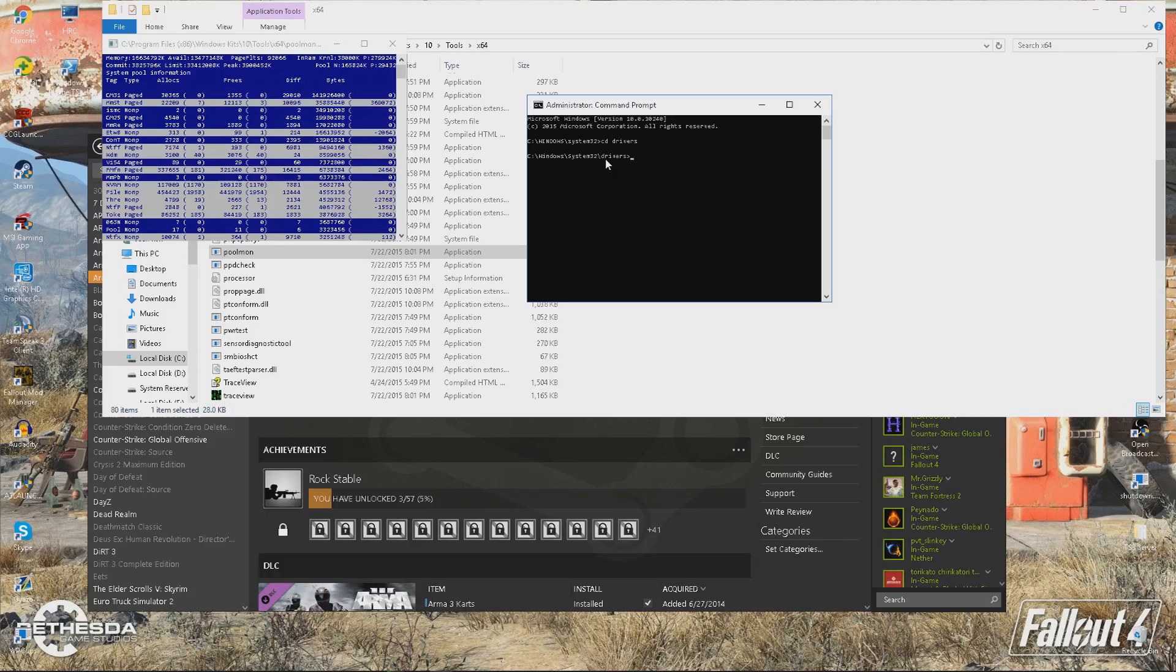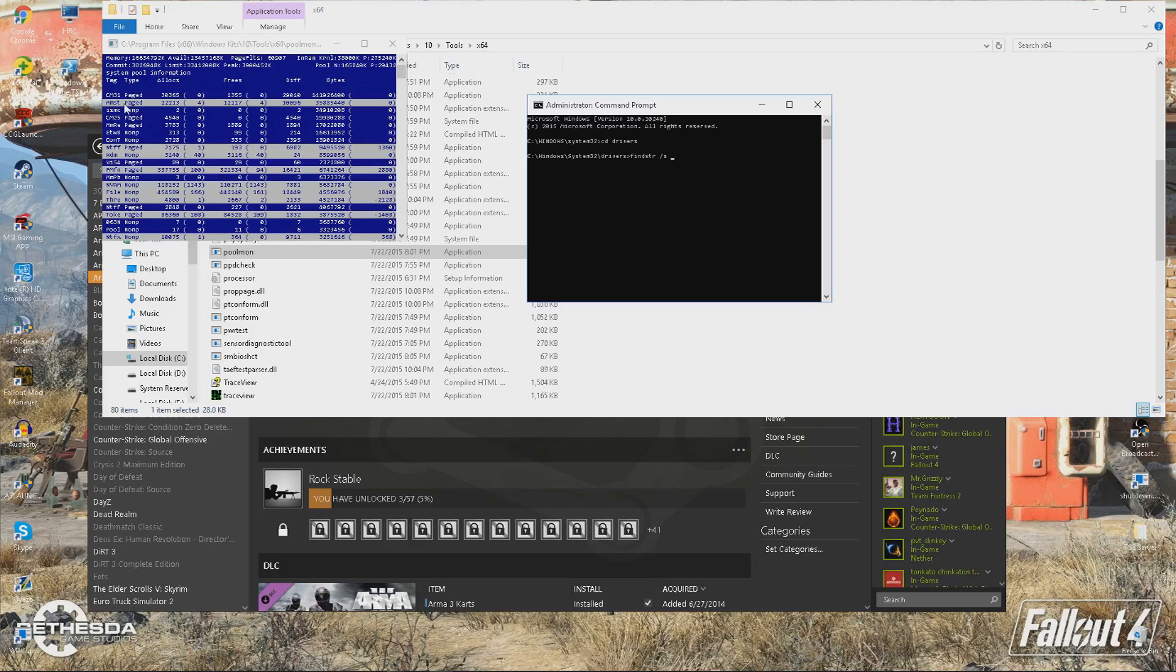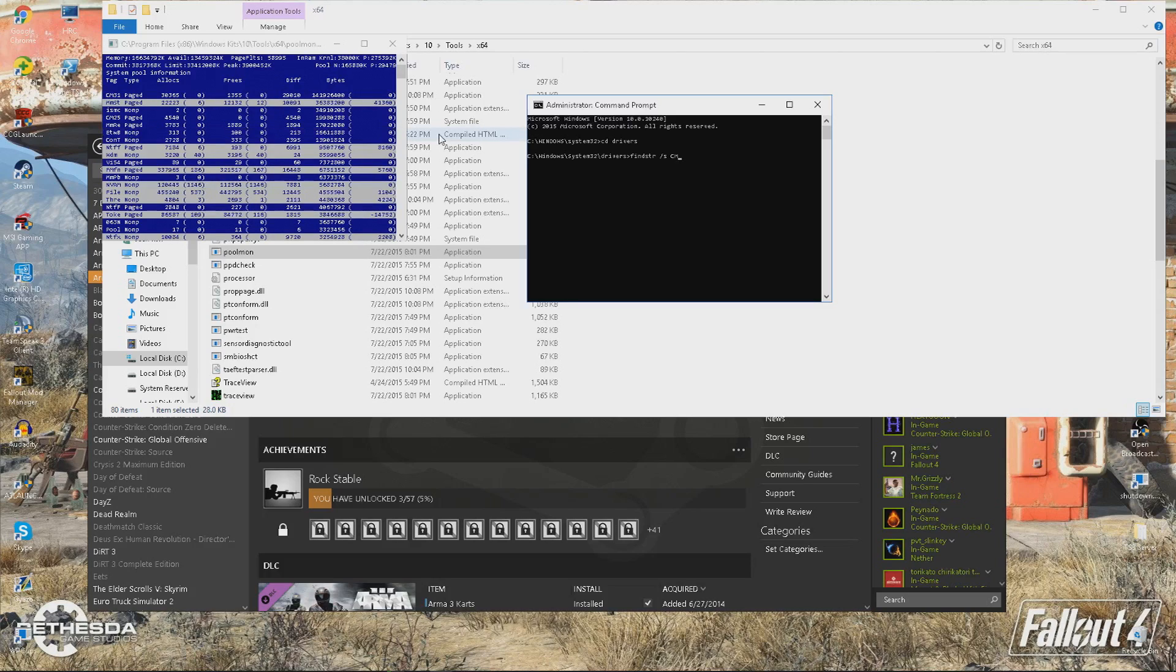what you want to type in is findstr, space forward slash s, then this tag right here. You want to use this tag, so mine is cm31, cm31, space, star, full stop, star, enter.